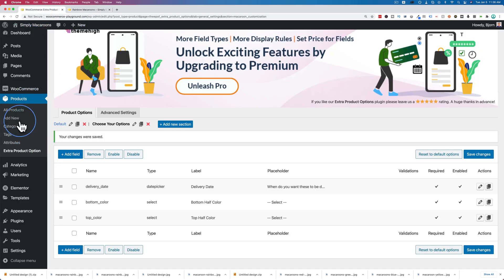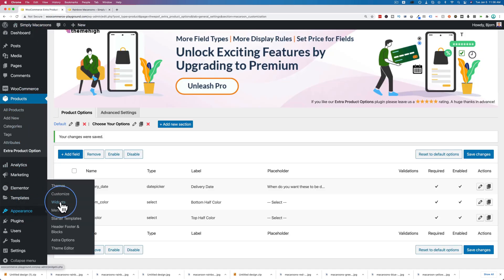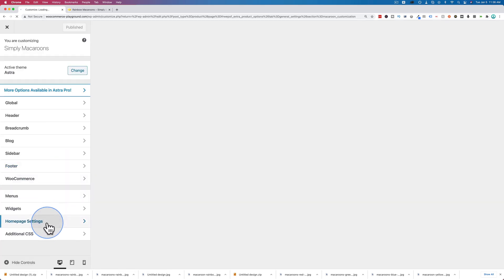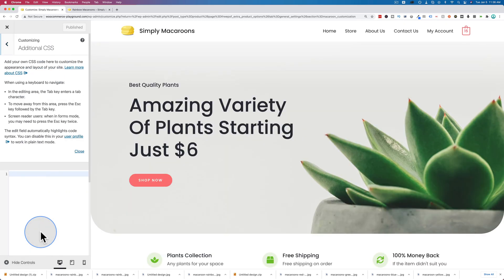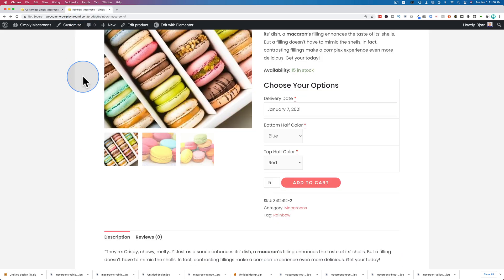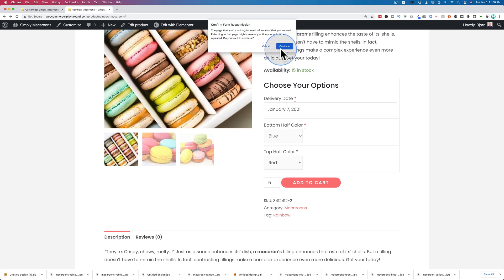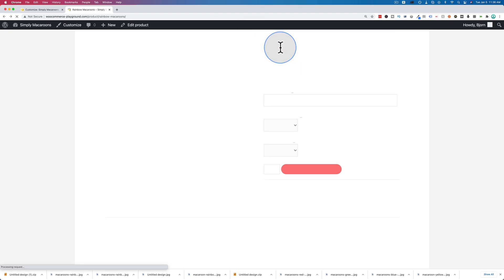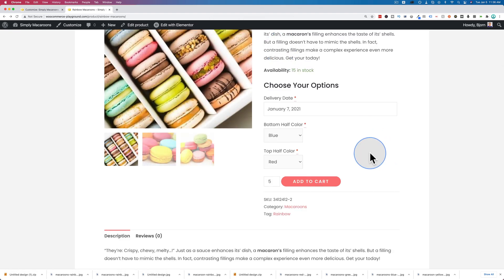Let's go into appearance and then customize, scroll down to additional CSS, paste this in. We just copy this from our browser, and let's make this border none. Click on publish. Come back out here and refresh, and now hopefully the border will be gone. And the border is gone.